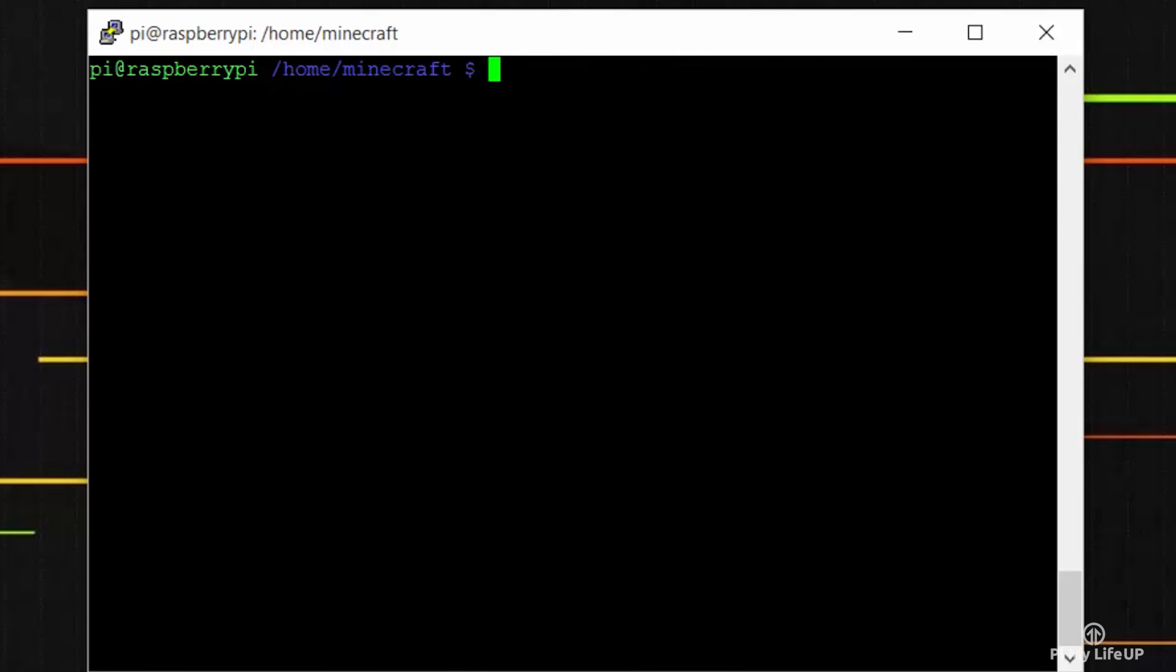Let's quickly just test the script to make sure it is working. Enter the following command: sudo bash /home/minecraft-start.sh. And yep the server starts up just fine.